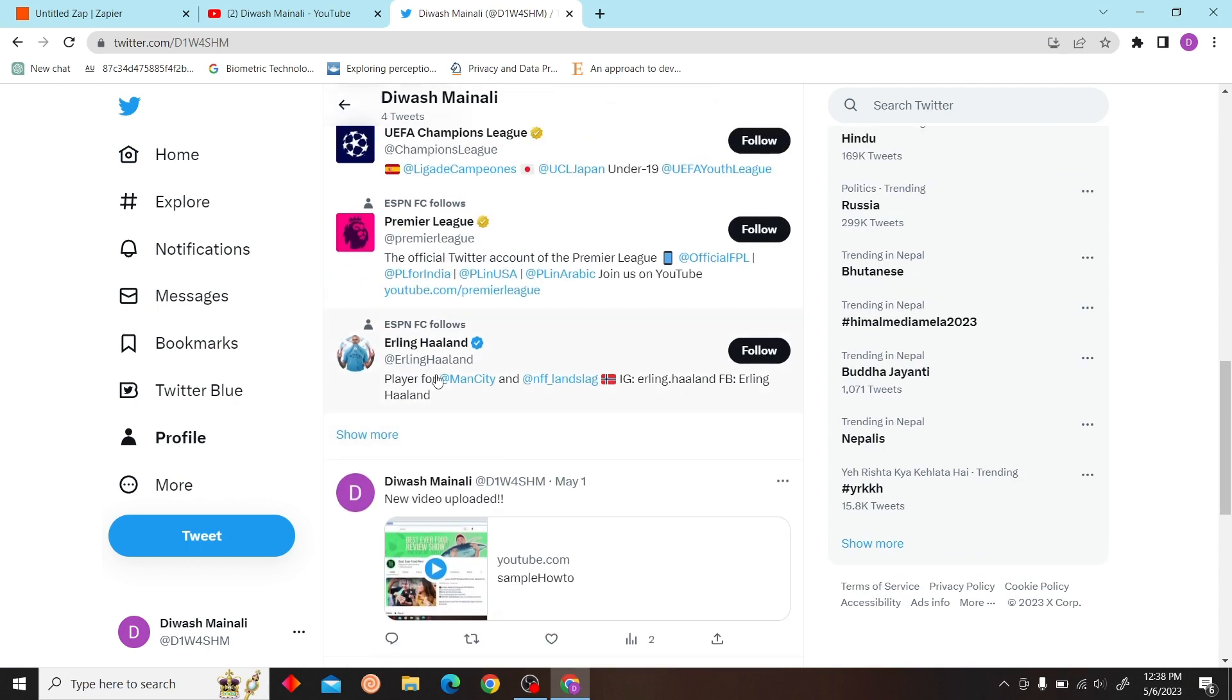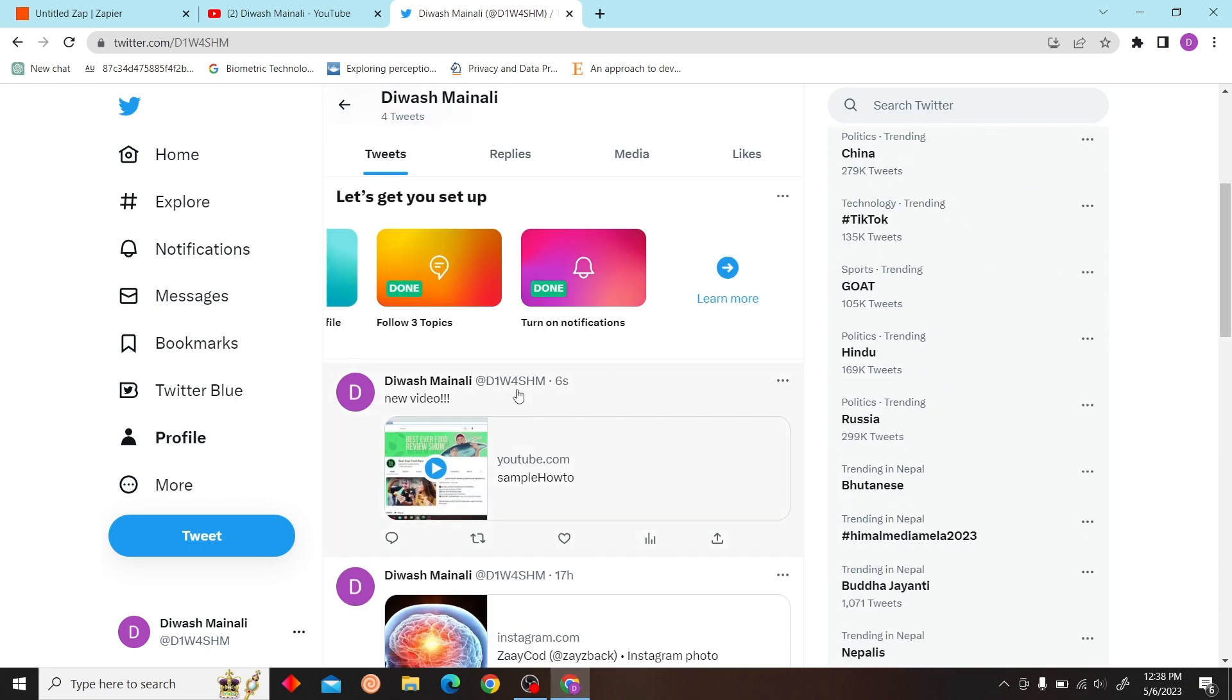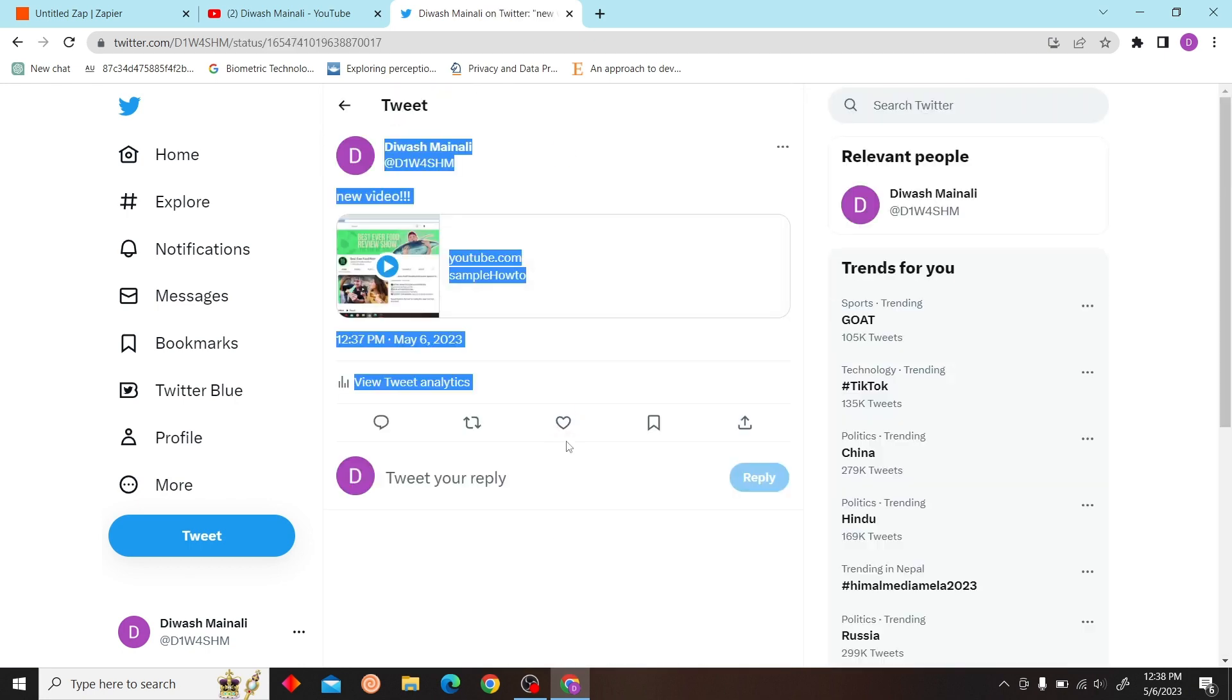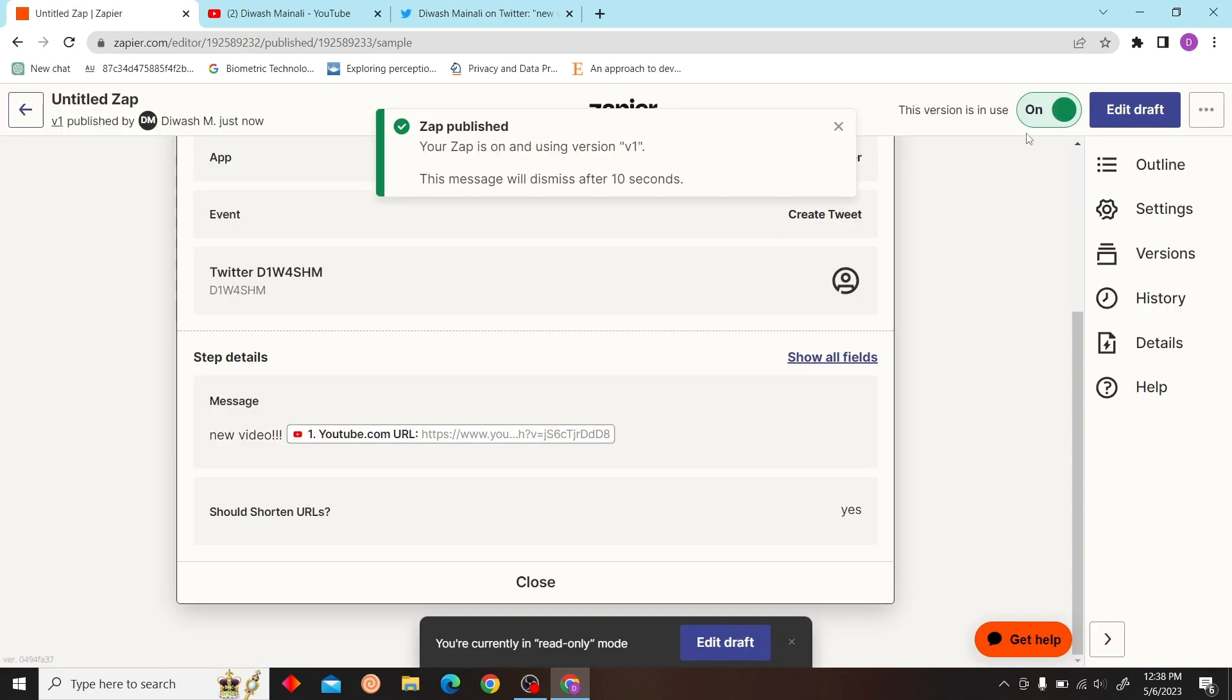That's how you create a Zap. Thank you for watching this video. I'll see you on the next one.